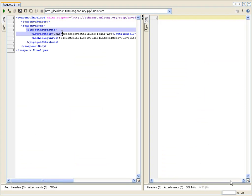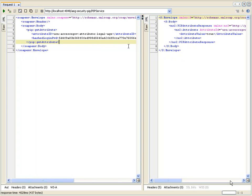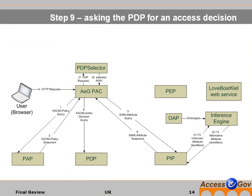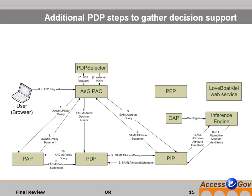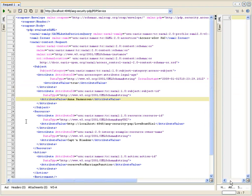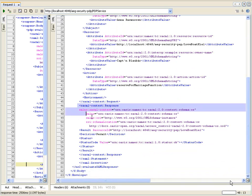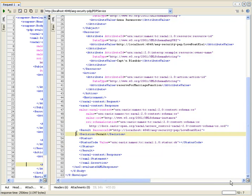Next, the policy information point is queried for the legal age attribute, giving the AccessEGAR hash password login. The policy information point then returns the attribute that is in our case true, meaning Anna is of legal age in Germany. Next, the personal assistant client queries a policy decision point for an access control decision. Behind the curtain, some data flows are triggered by the policy decision point to the policy administration point and the policy information point. Given the attribute name and the legal age attribute, the decision request is returned alongside the response, which is in our case a permit decision.